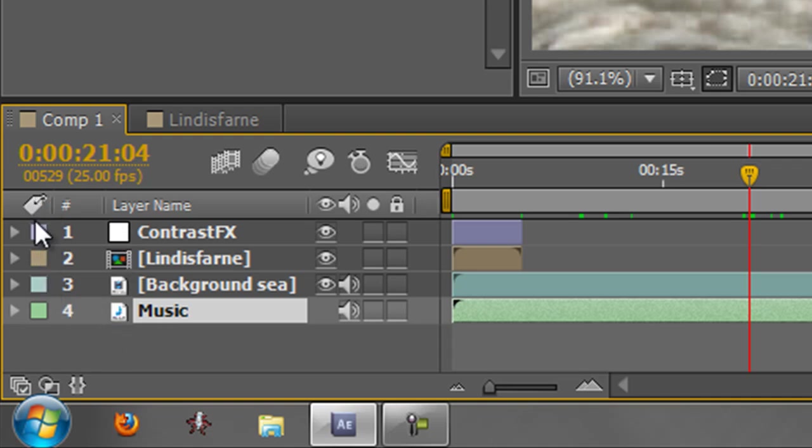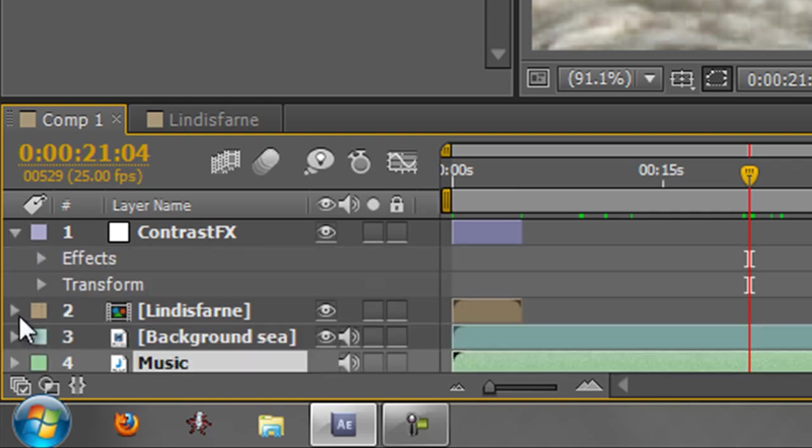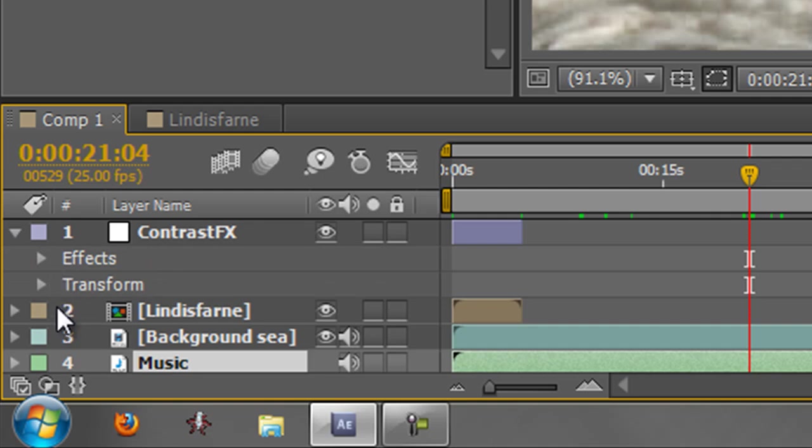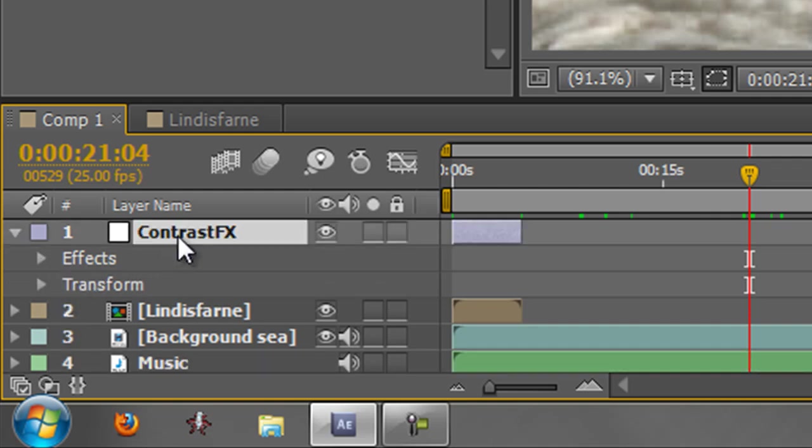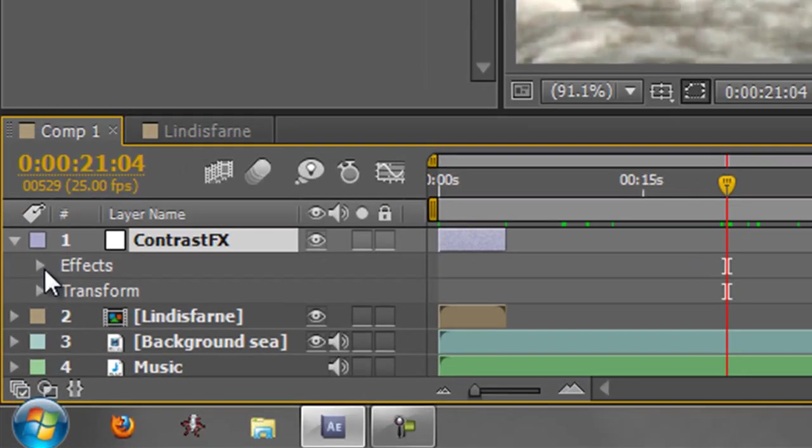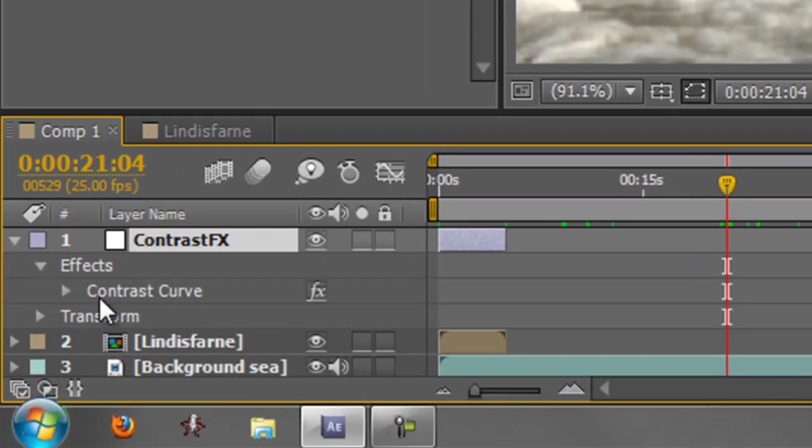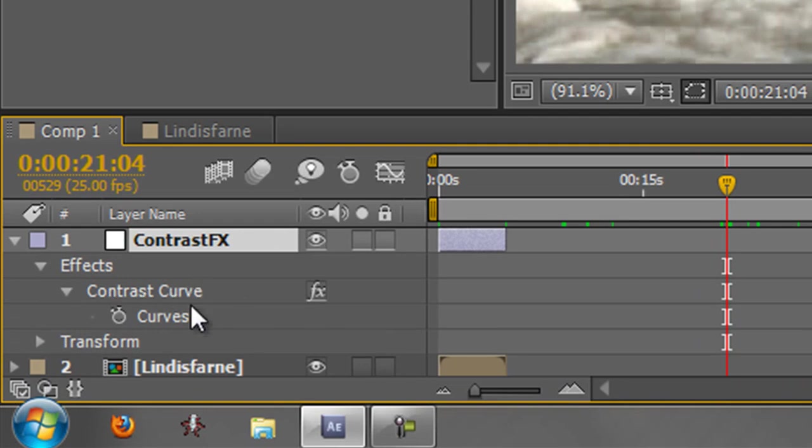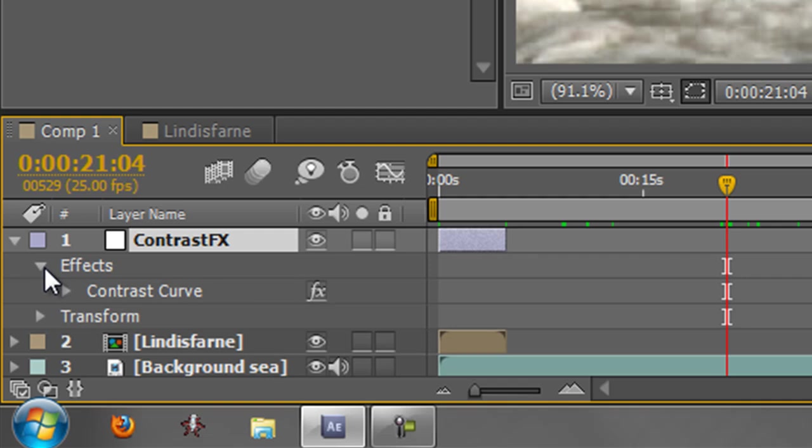Well the first thing we've got is a twirly or a triangle or a scroll down. I call these triangles twirlies and when you click the twirly that opens up a list of items that are affecting your layer. Now we're not going to go through all of these but this is where you can find the details of the effects applied to the layer. So if I click on this layer again you can see up here we've got this contrast curve applied. If I open up effects you'll see that the contrast curve is in there and you can drill down by opening up twirlies.